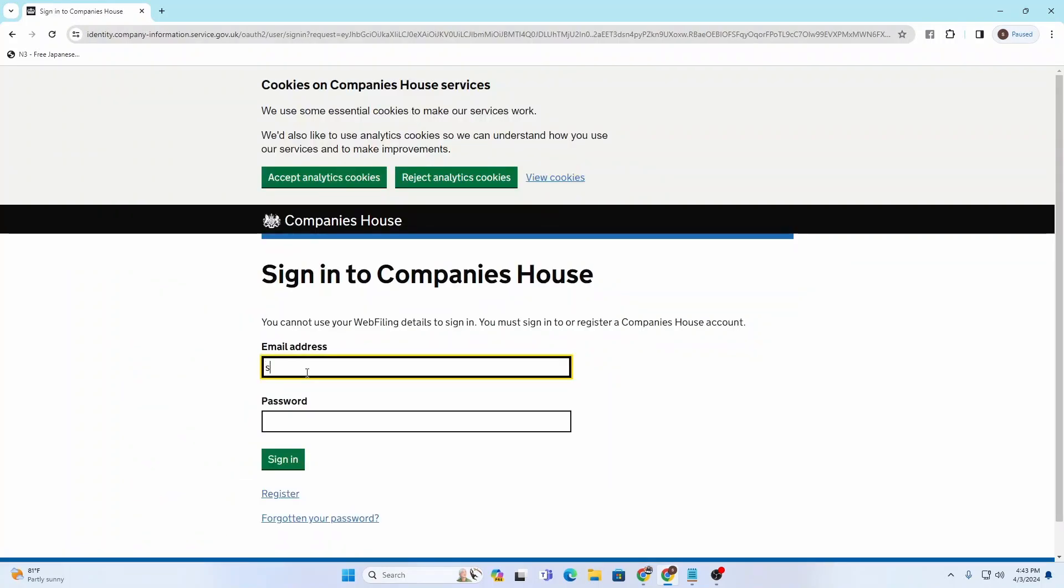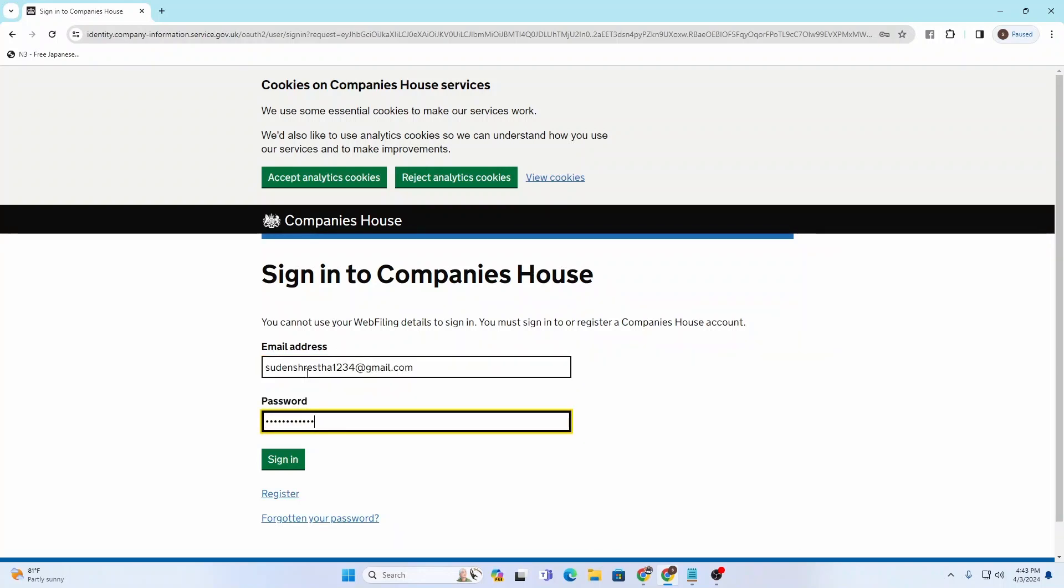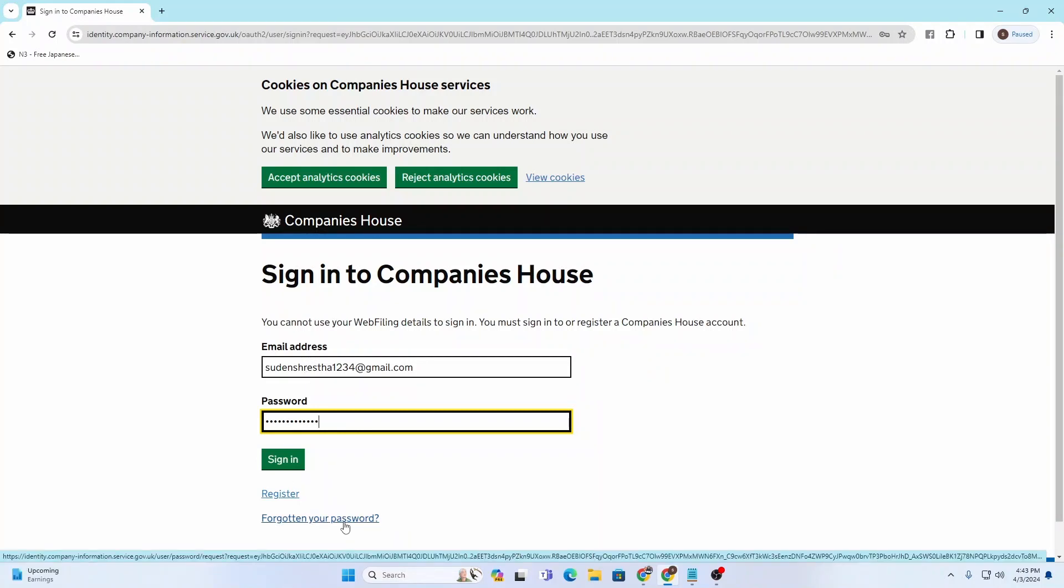Here you'll be required to enter your email address for your Companies House account. Then enter your password. If you've forgotten your password, click where it says 'Forgot Password' and you'll be taken through a procedure to retrieve or reset it.